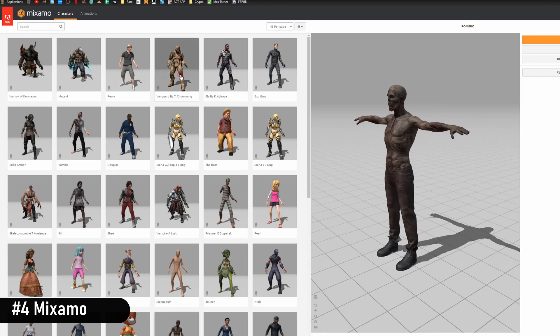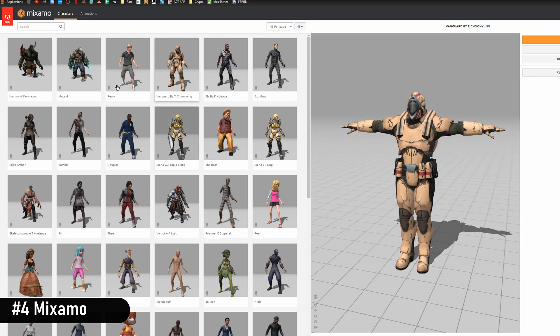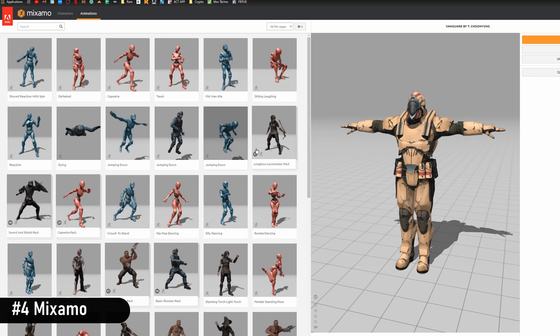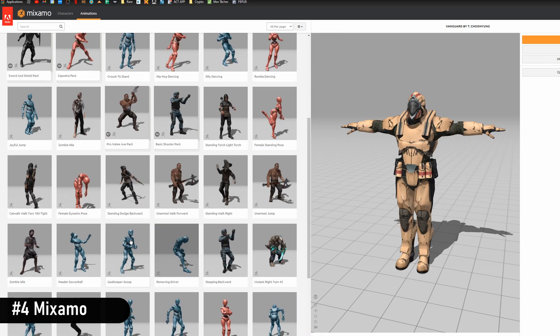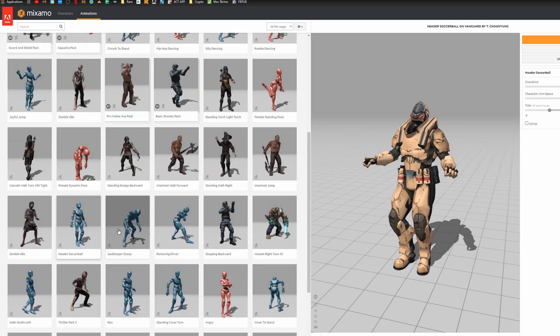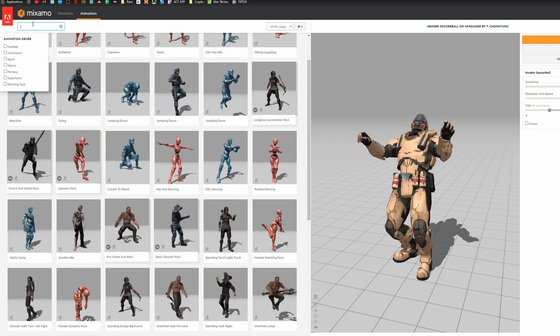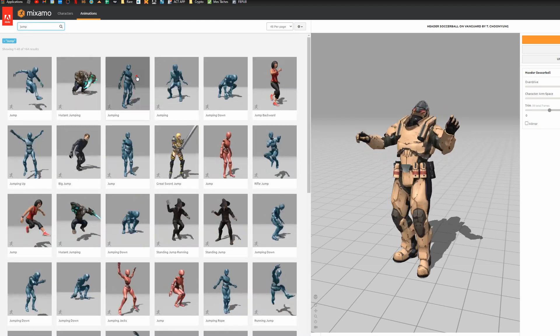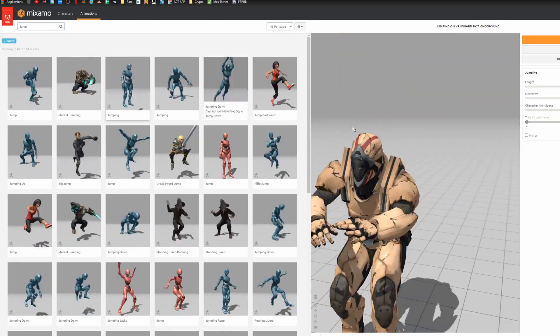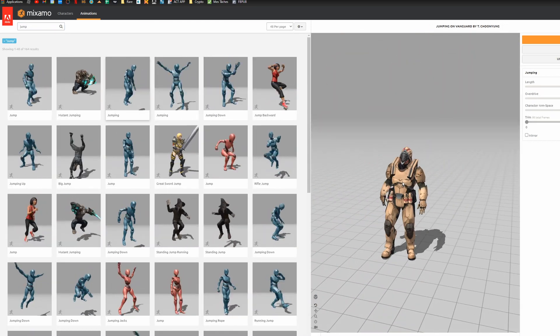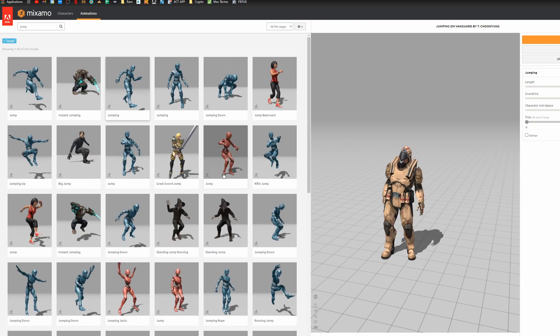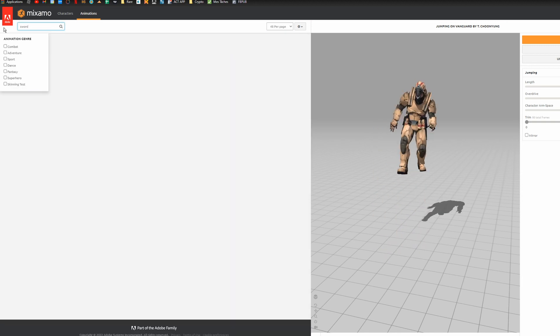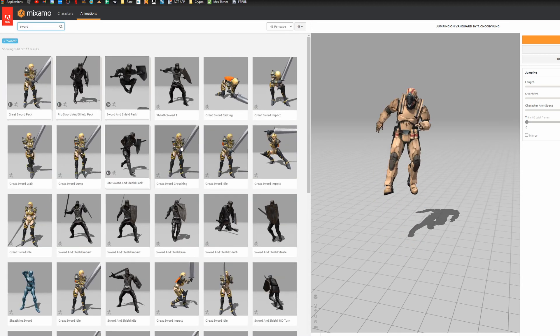Mixamo is a site where you can download free characters and animations for your projects. The assets are gorgeous and for each one of them, you can apply hundreds of different animations. From running, jumping, sword attack, or car driving, you can find anything you want.